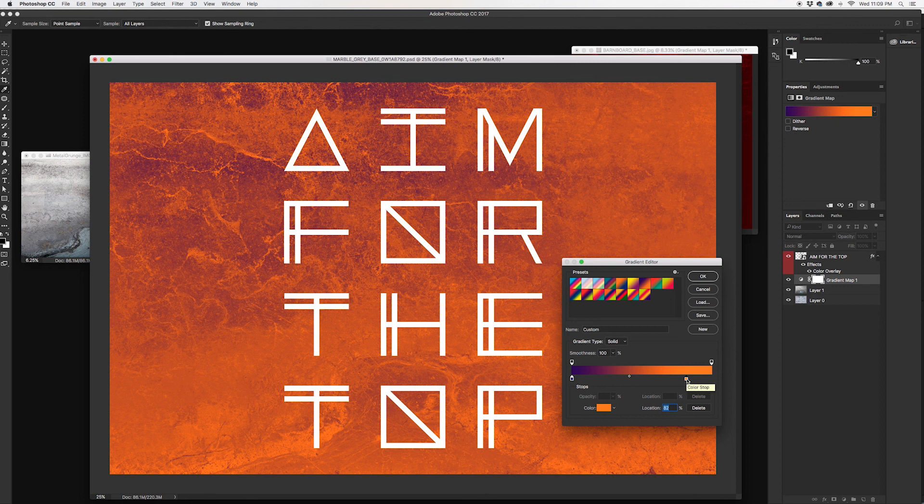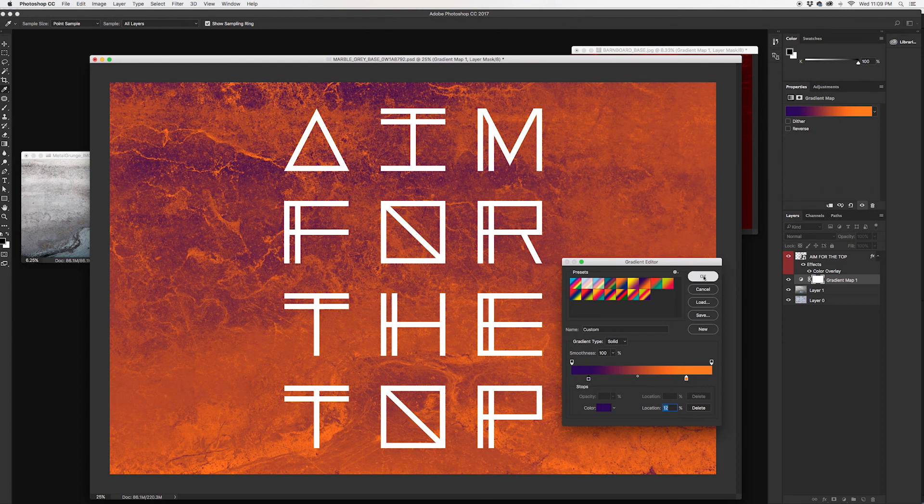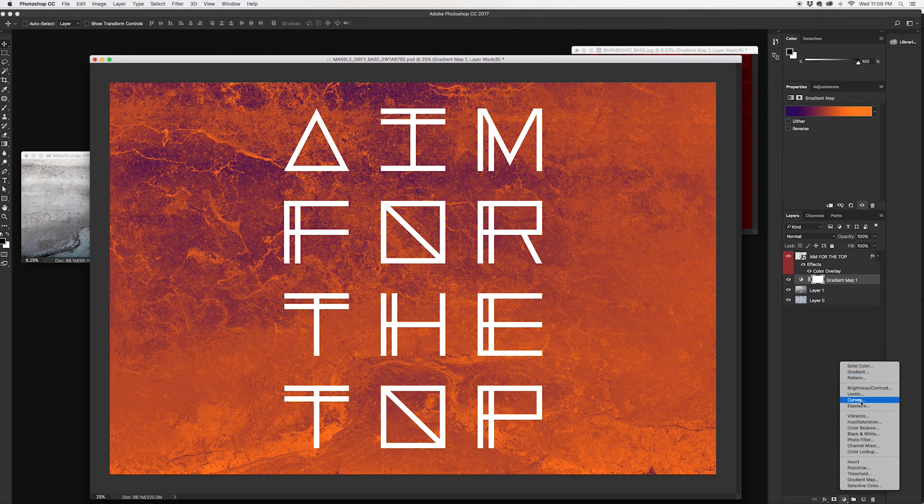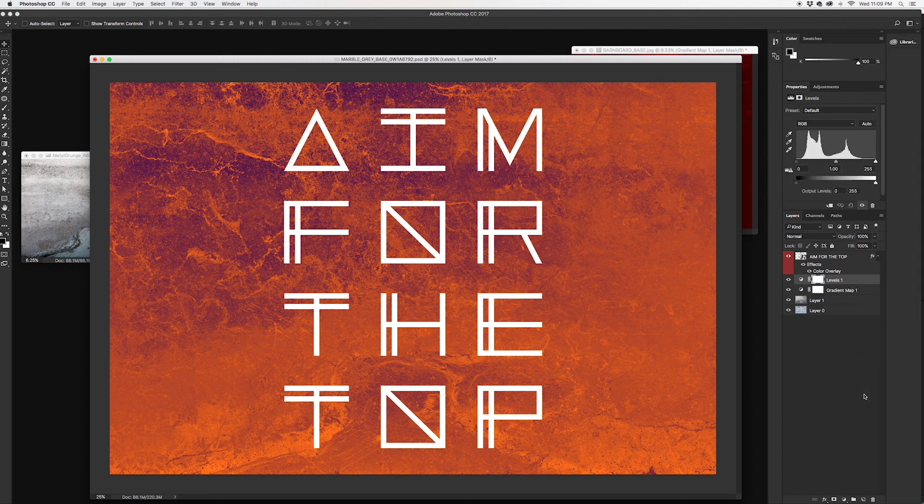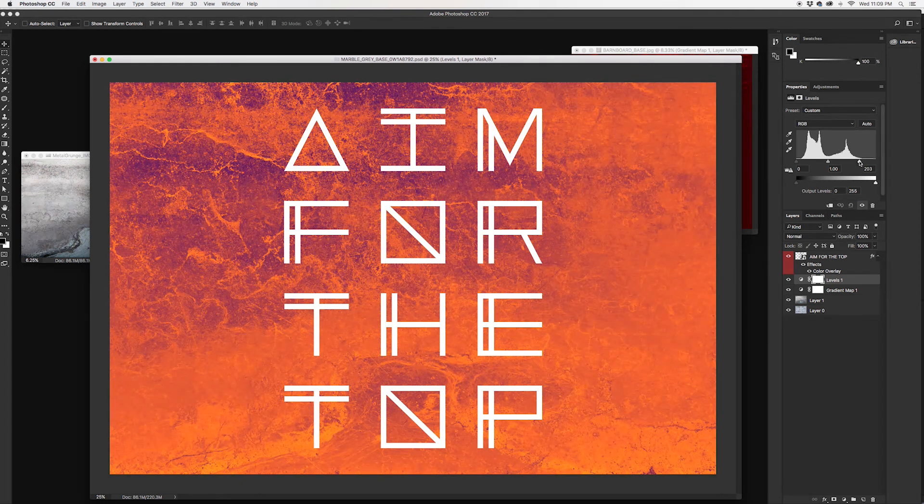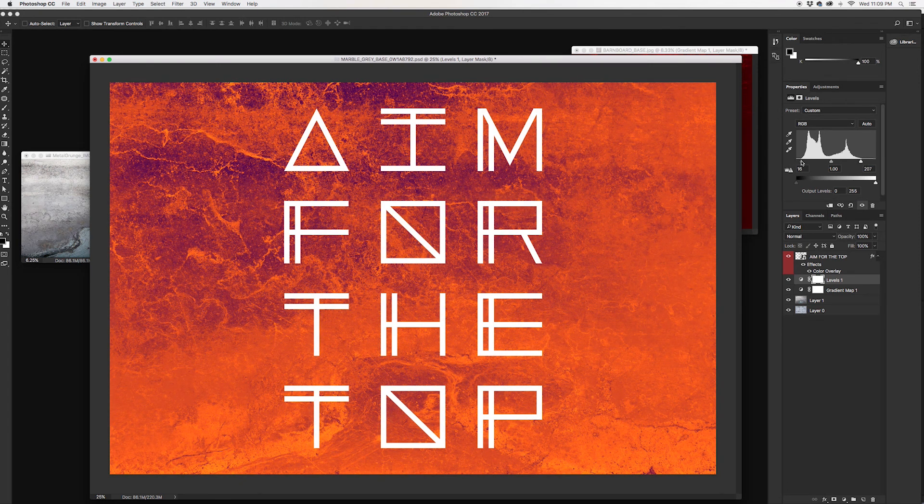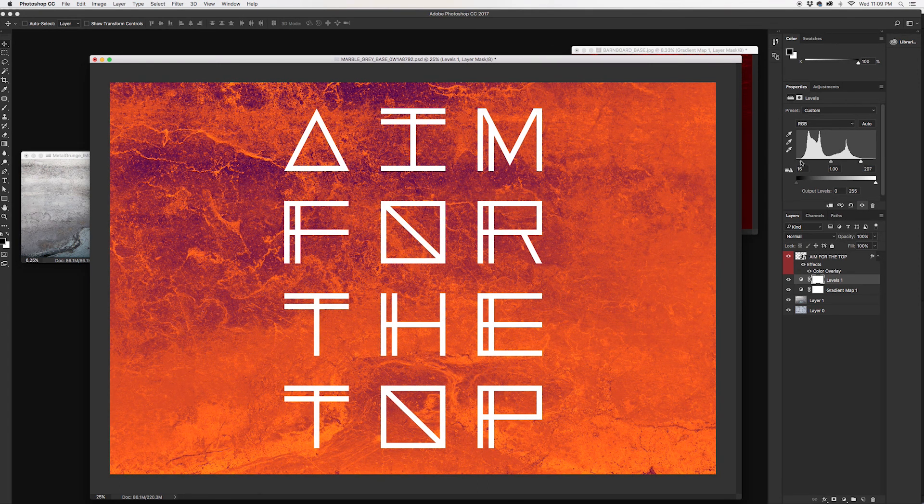Kind of increasing the contrast, making that brighter, and let's darken this down a bit so we get a bit more of the purple. And for consistency sake, I ended up on that poster just increasing the levels to get a little bit more contrast in the effect.